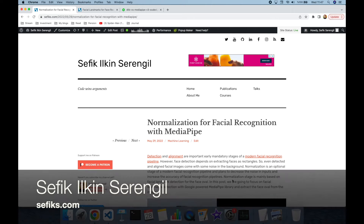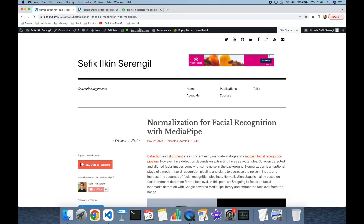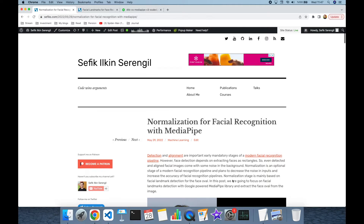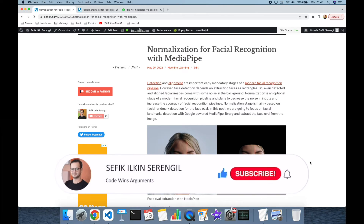Hi folks, this is Shefik. Today we are going to focus on how to extract a facial area from an image with the Google-powered MediaPipe library. But before we begin, please like the video, do not forget to subscribe to the channel, and please click the bell icon to keep up to date with the latest videos.